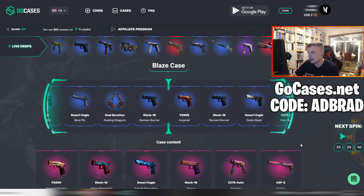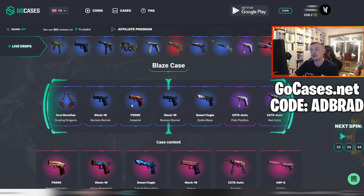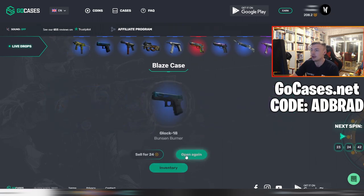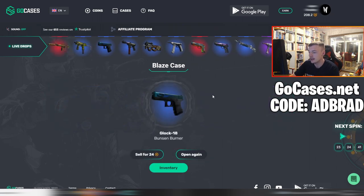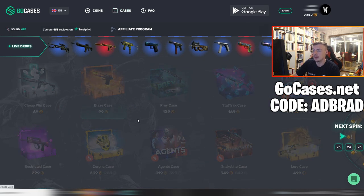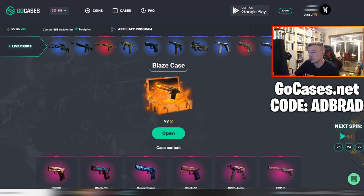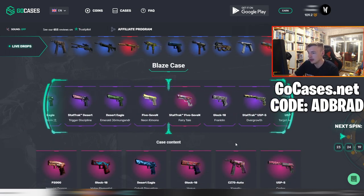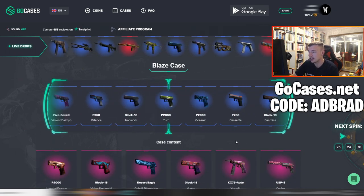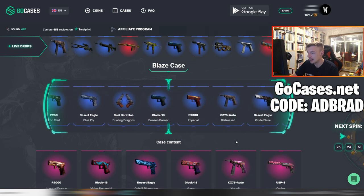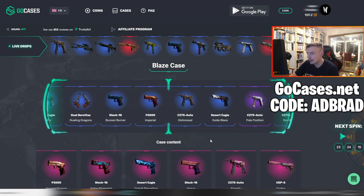First case — is it going to be a blue? It is. I thought we were going to stop on that Imperial, that would have been quite nice. We got a Glock-18 Bunsen Burner. I'm going to put that in the inventory. Going back to the cases, we'll go ahead and open another one and see if we can get something better than a blue.